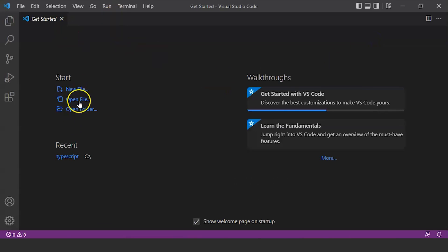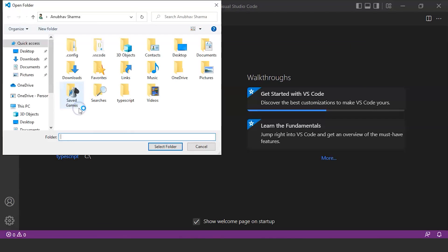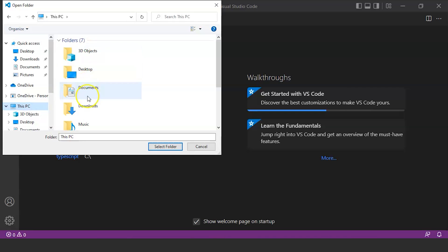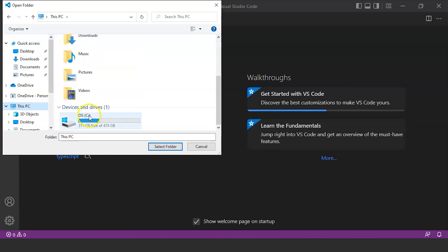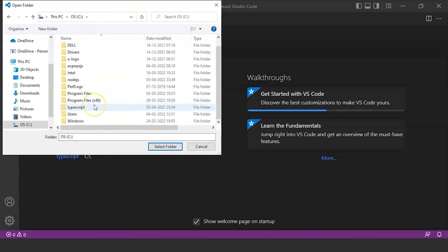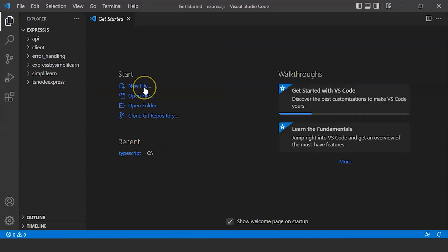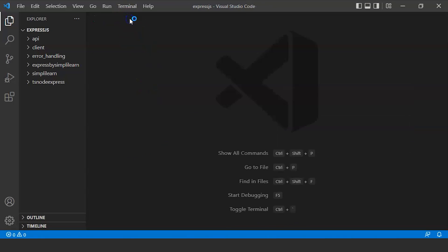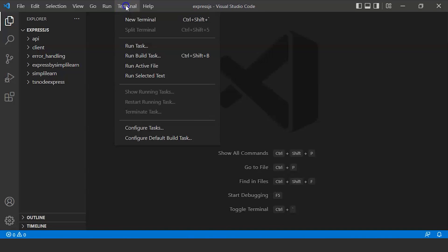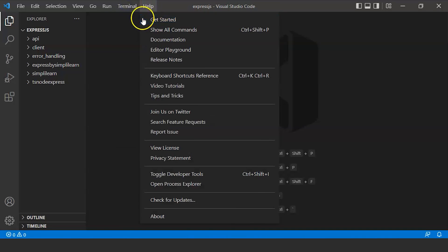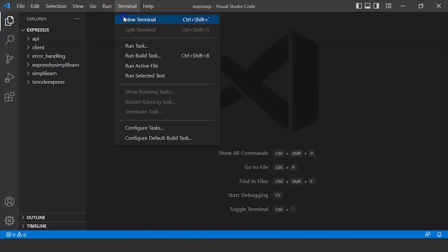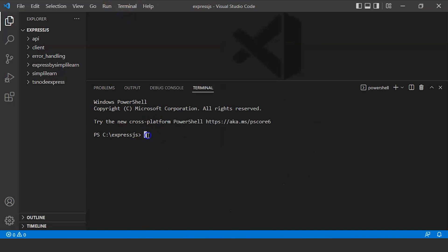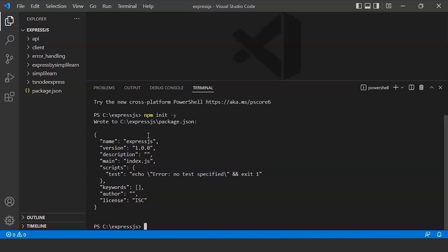First, you need to open your editor. For this, I'm using VS Code. For this, you need to open your folder. I created one folder in the C Drive, Express.js. Open your terminal by clicking on Terminal, New Terminal. First we'll write npm init -y. Press enter. This will create a JSON file for us.